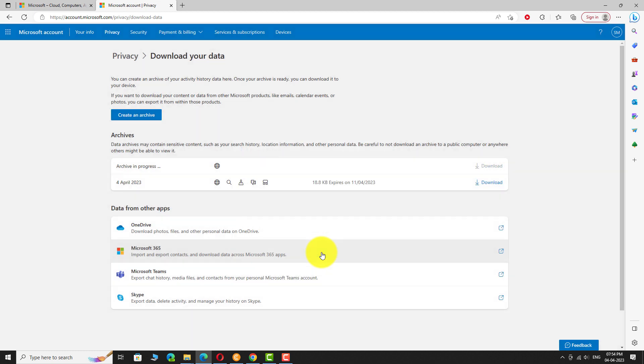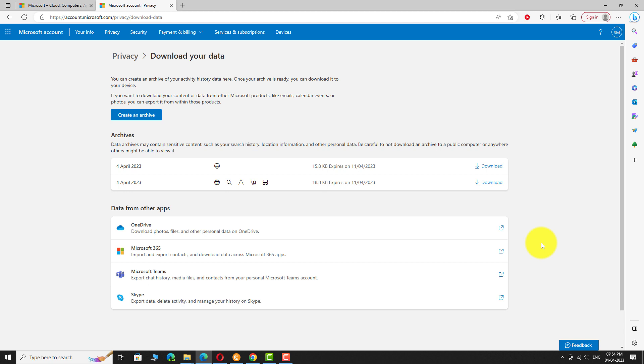Wait for a few seconds. Browsing history archive is successfully created. Click on the download button.